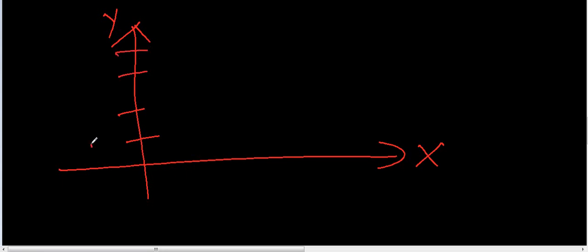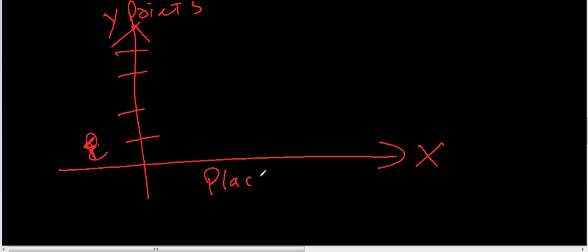So... This could be, you know, points. So, your Y is points. This is place, right? So, first place team would have the most points, right?